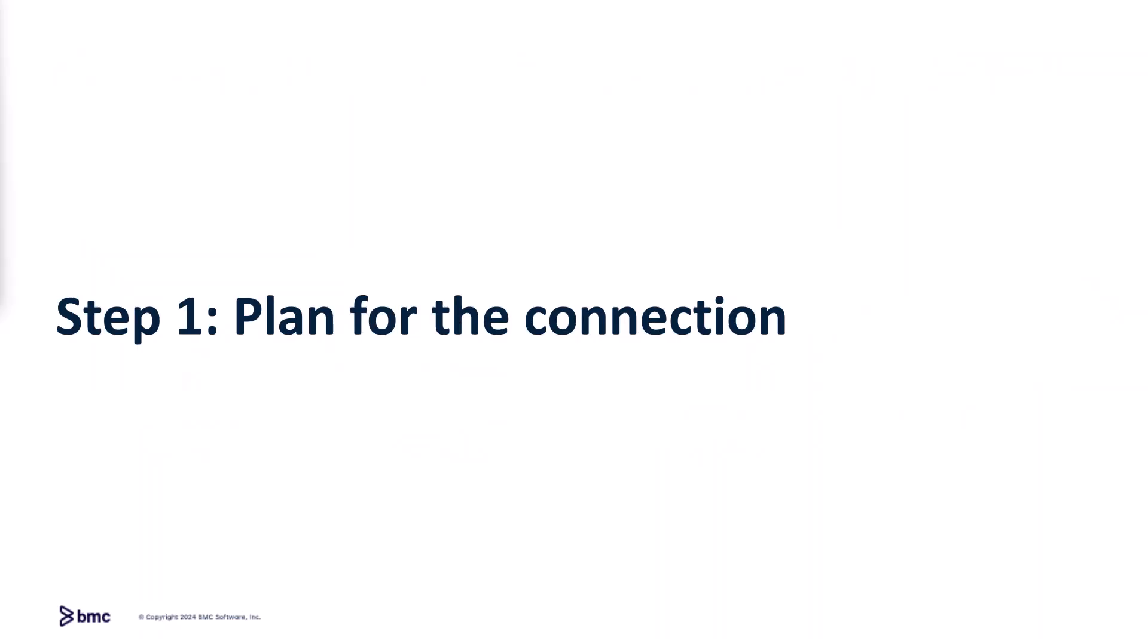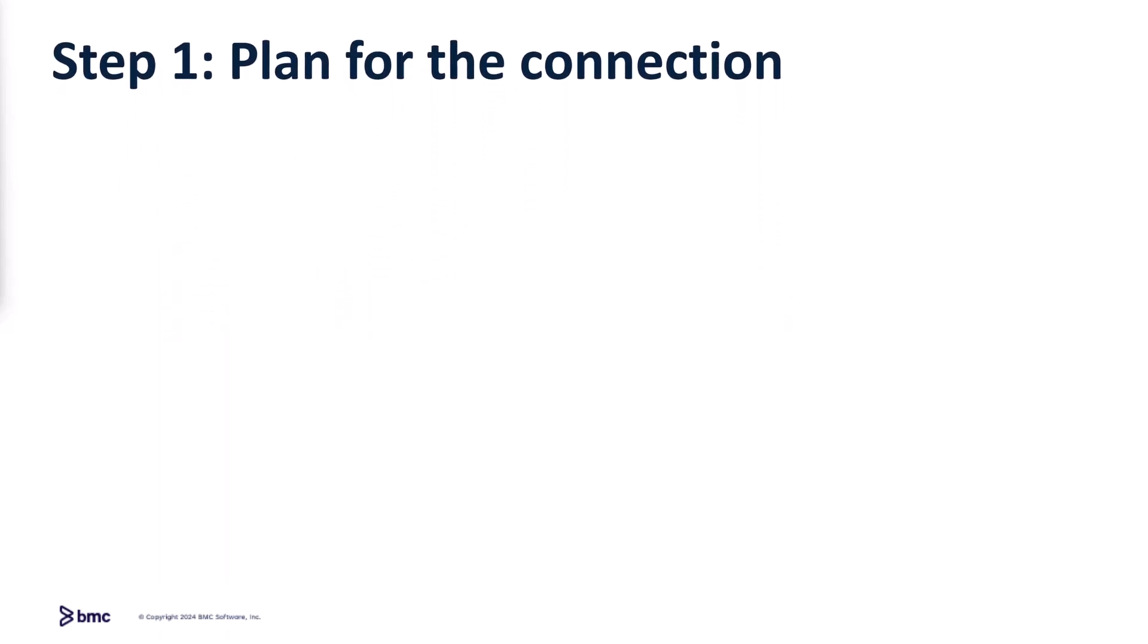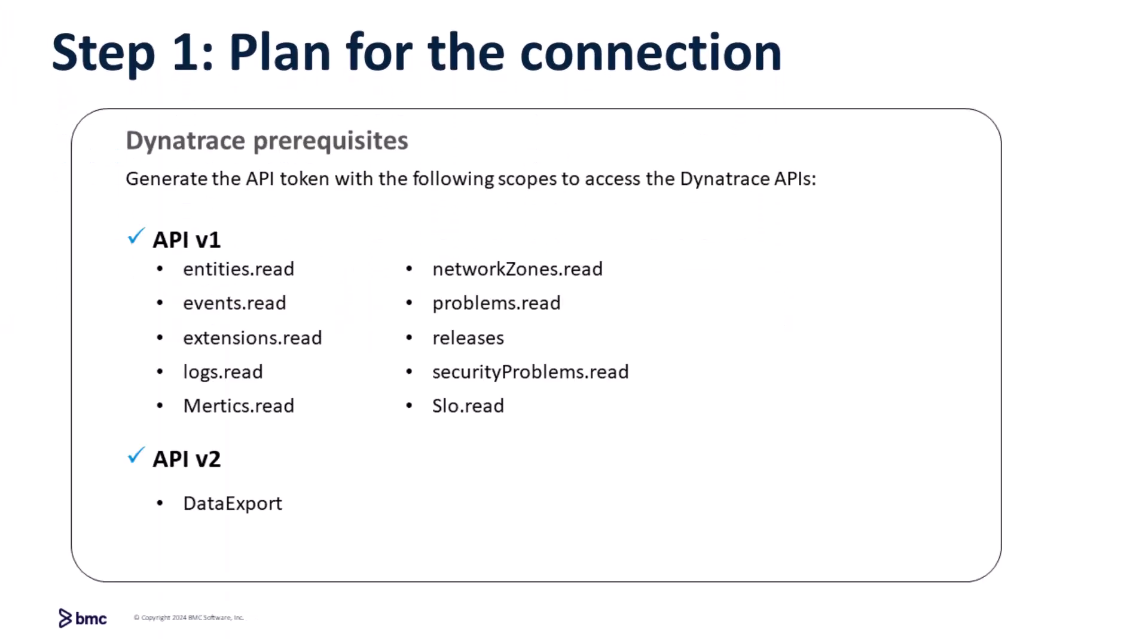Before configuring the connector, generate an API token with appropriate scopes to access the Dynatrace V1 and V2 APIs.